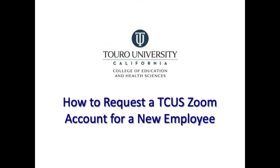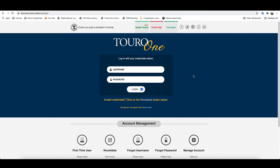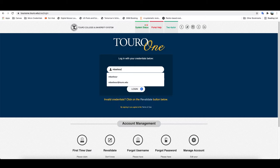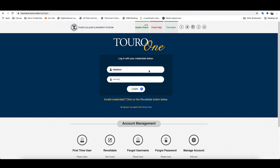This is a short video on how new users can request a Zoom account. The first thing you want to do is go to ToroOne and log in with your ToroOne credentials.